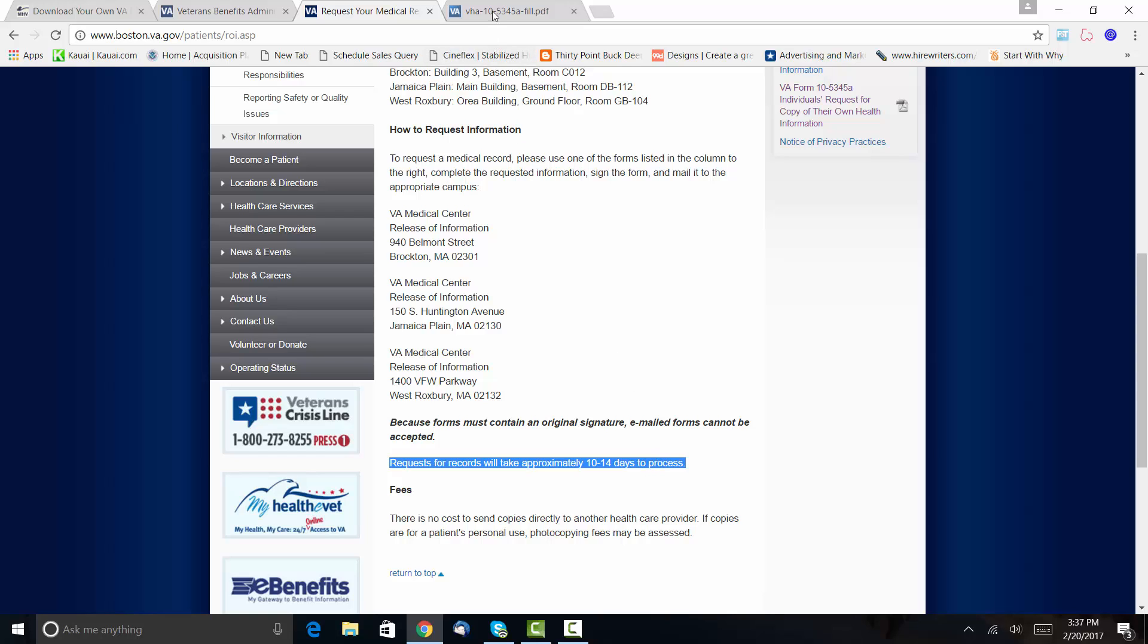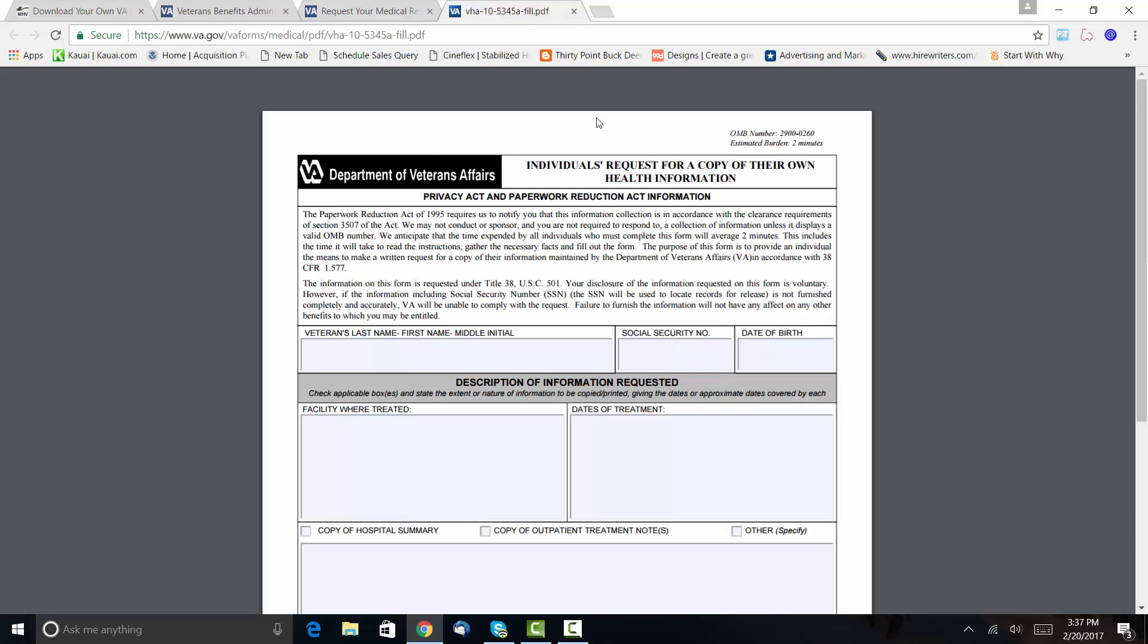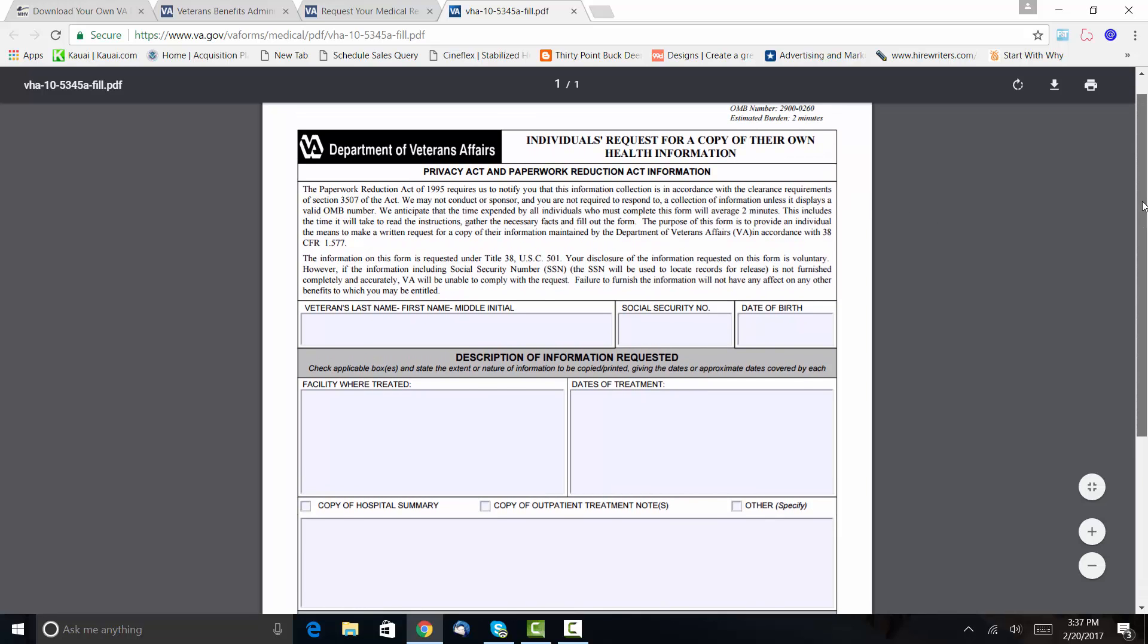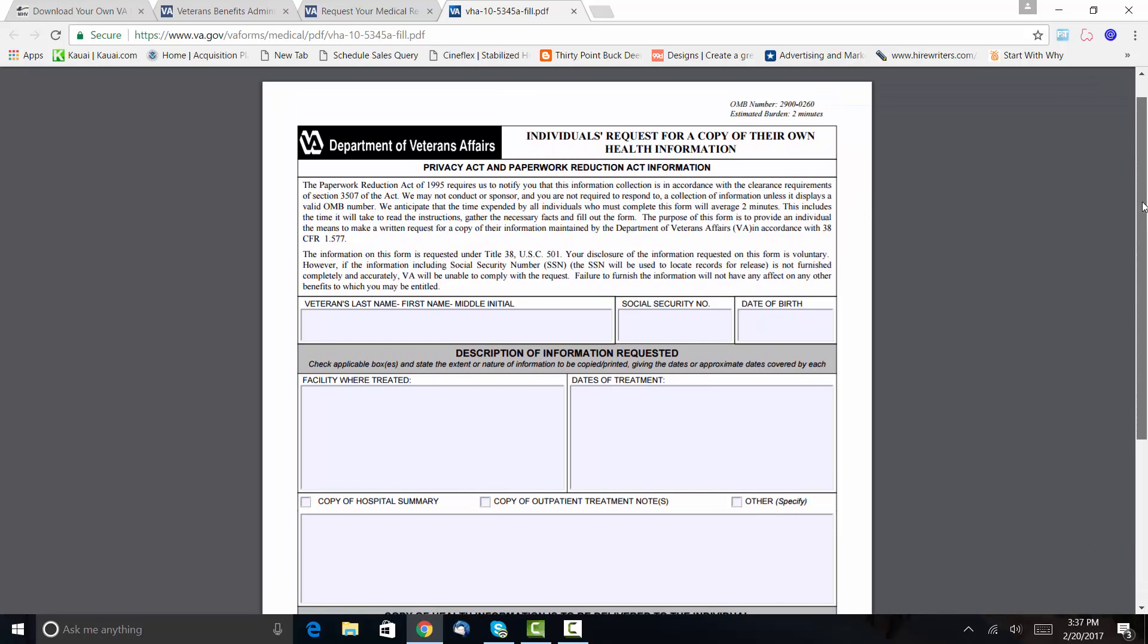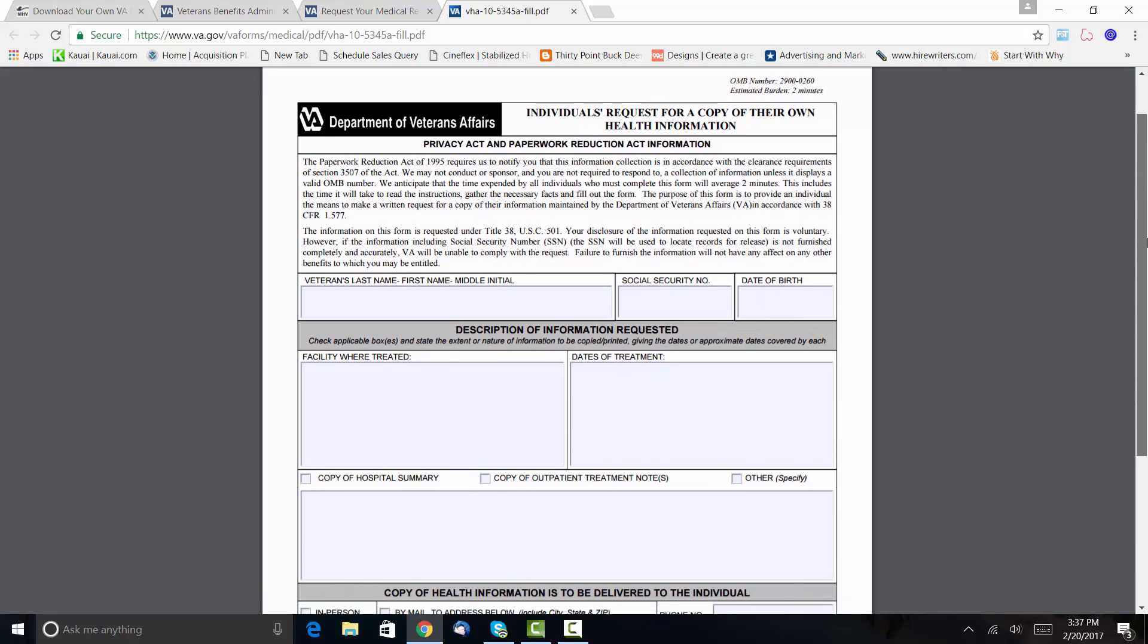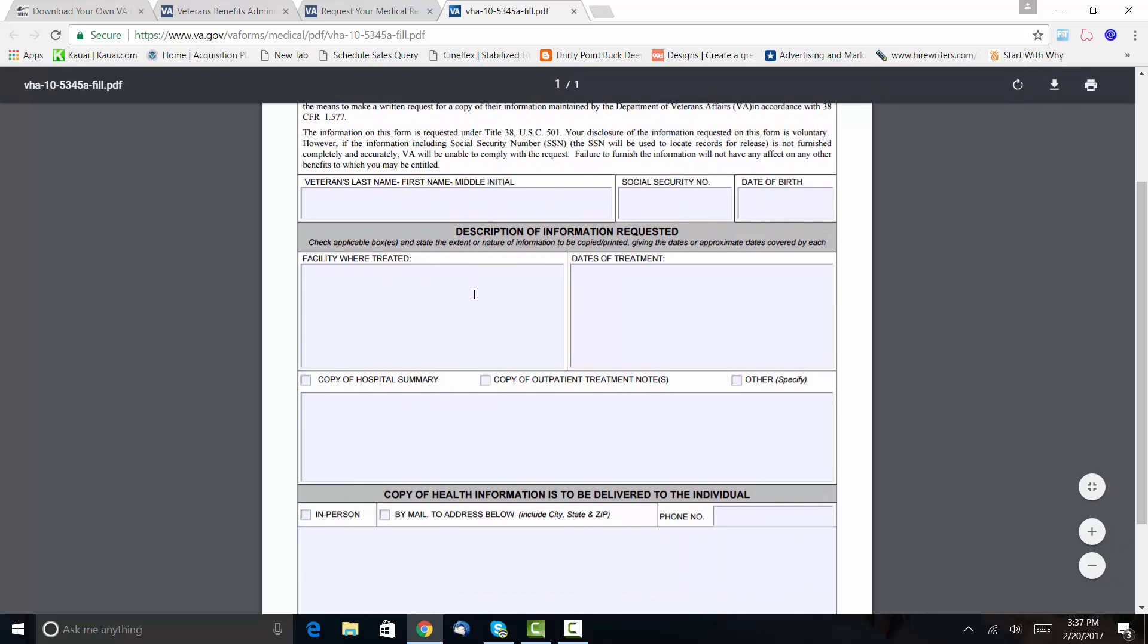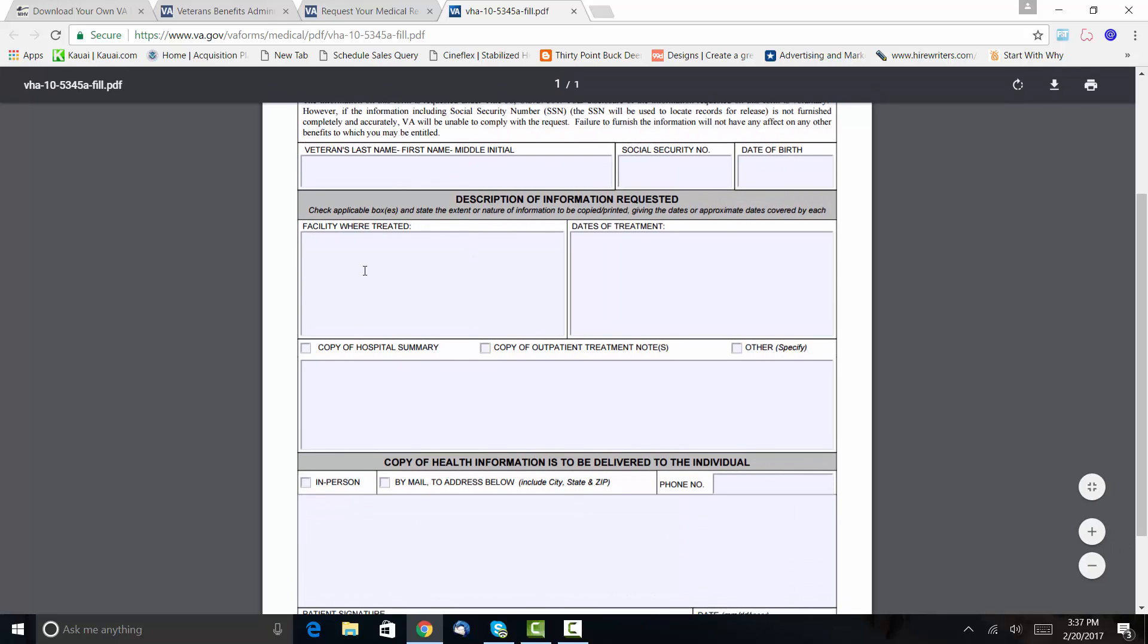Okay, so here is the form again—it's the VA form 10-5345a. This is the fillable form. What I'm going to do is I'm going to upload this to our group so that everybody has it.